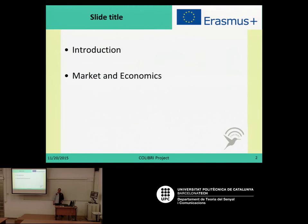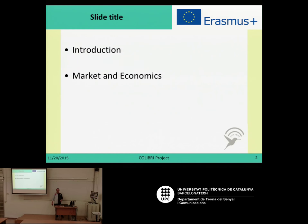What are we going to talk about? I will present you a brief introduction, a little bit on the market and economics of this new technology, and then in the next field we will comment about the technologies.